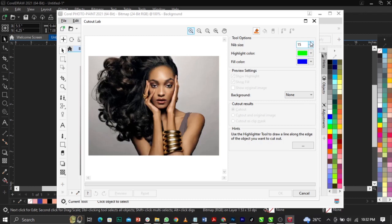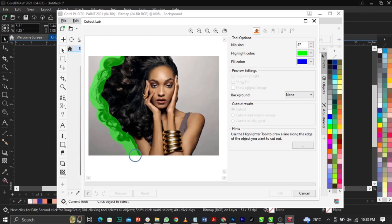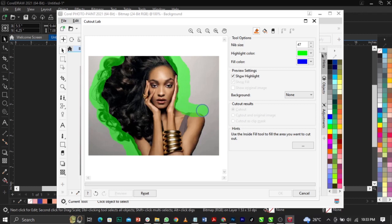You can increase or reduce the nib size using the up and down arrows. Now I want to brush around the edges — brush this part, brush this edge. Keep brushing around the edges but don't let the brush go too far into the subject.